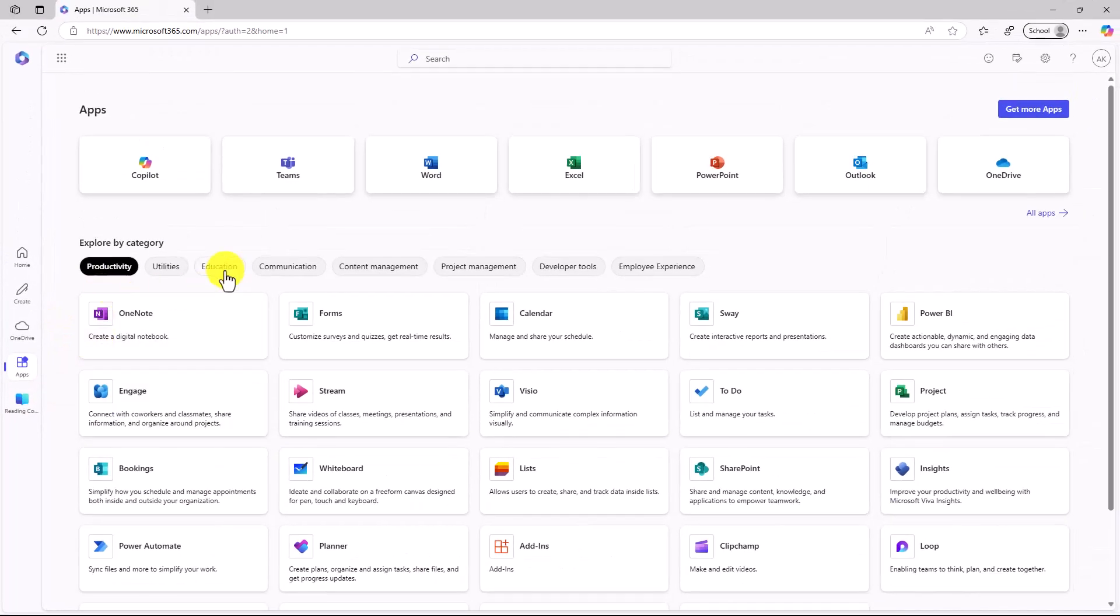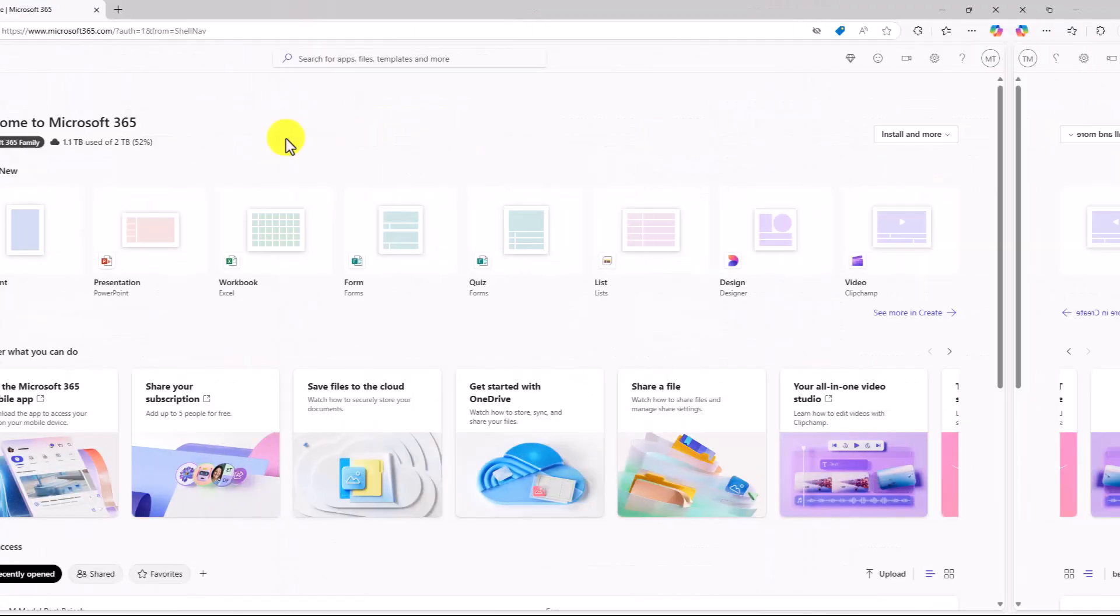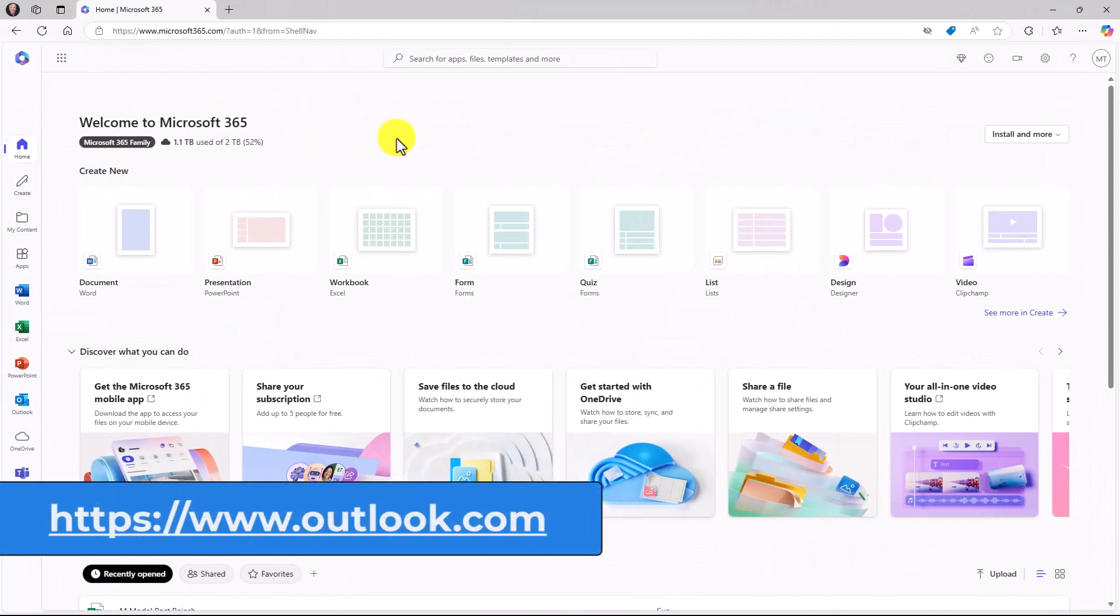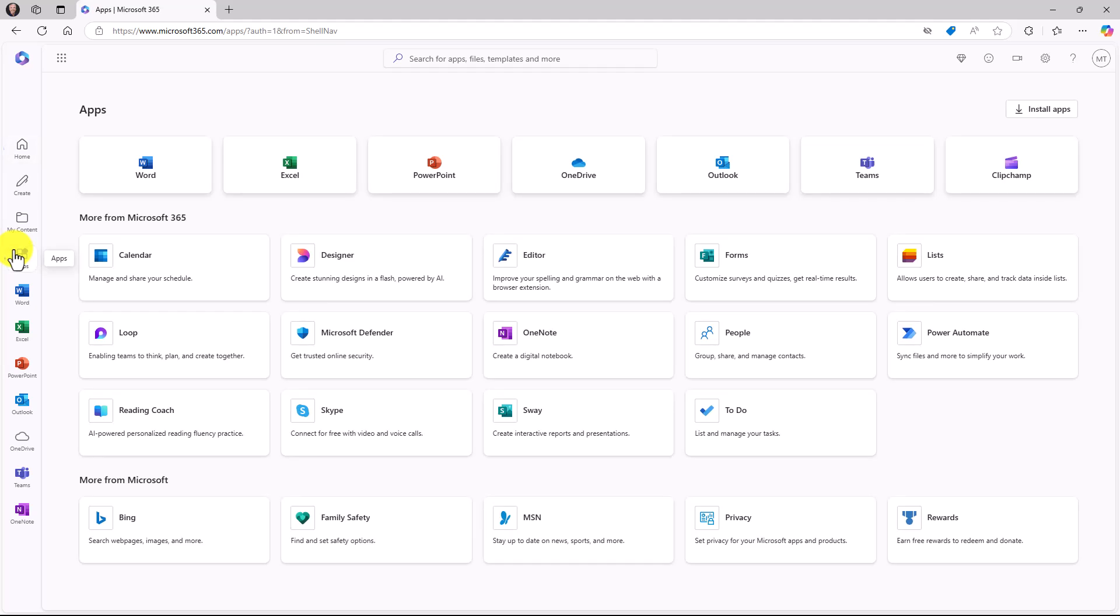If I filter on Education Apps, you can see Reading Coach is here. If you're an educator or a student, this is available everywhere. It also works for your consumer accounts. I'm signed in with my Outlook.com account, and you can see that Reading Coach is available right here for all consumer accounts.